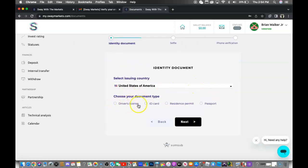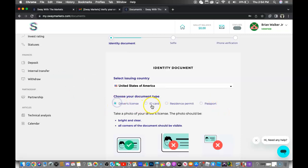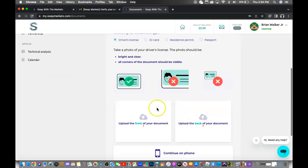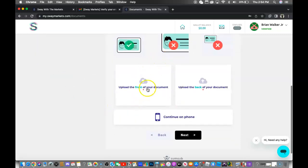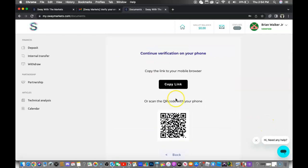After clicking the personal account, then you want to go ahead and verify your identity by inserting your driver's license, ID, residence permit, or passport. Typically just go for the driver's license or the ID. You want to upload a picture of the front and back of it.